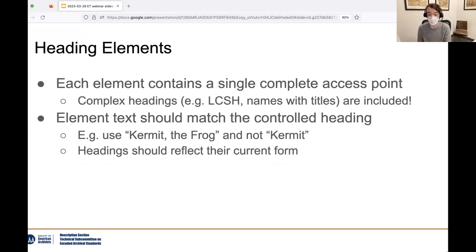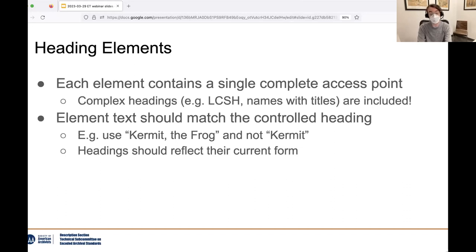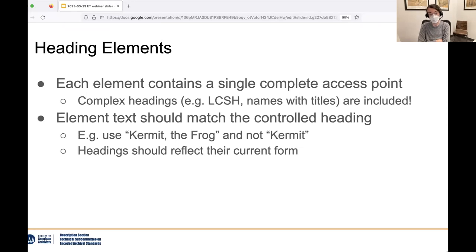Now that we've gone over the general structure of control access and the types of elements inside it, we can dive into the nuts and bolts of actually encoding heading terms in EAD. Each controlled access element, such as person name, should encapsulate one full and complete controlled access term. This includes headings with multiple subdivided parts, such as LC subject headings, and also names followed by titles of works. Good practice regarding term management applies: the element text should exactly match the controlled form of a name when possible — for example, a personal name should include 'Kermit, comma, the Frog' and not just 'Kermit.' Headings should also be kept up to date so that they align with headings in other finding aids and in MARC records.